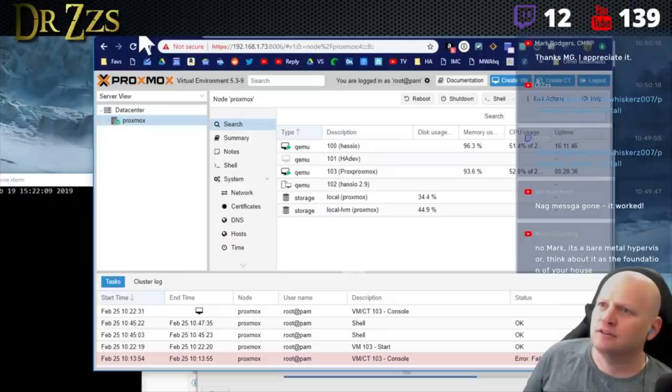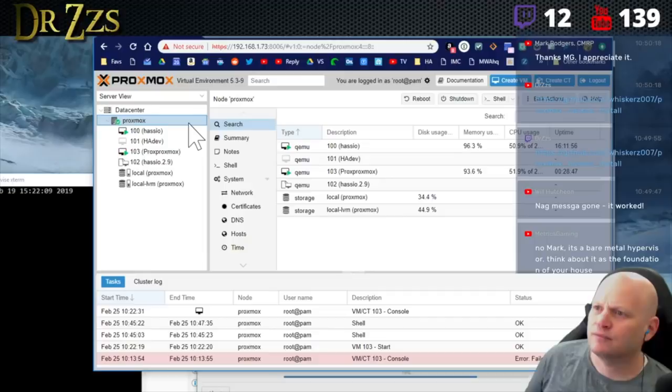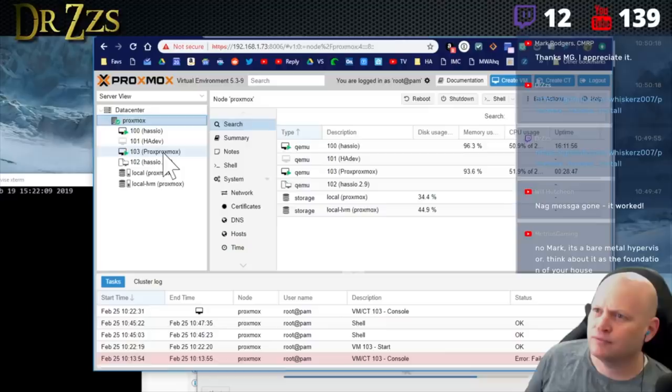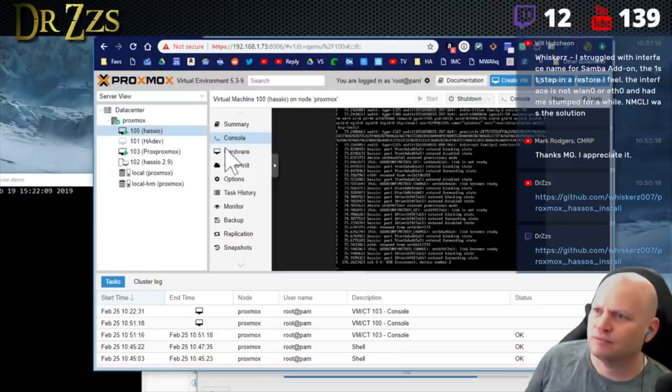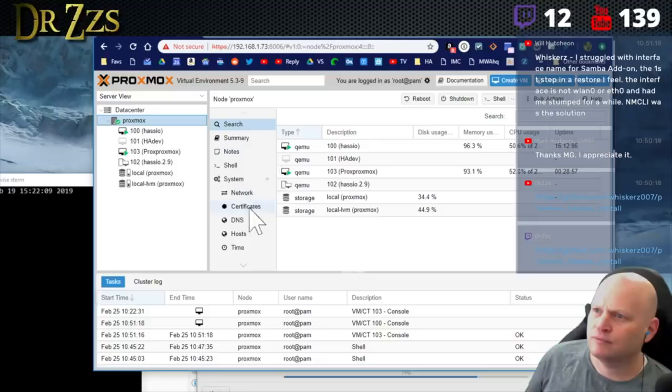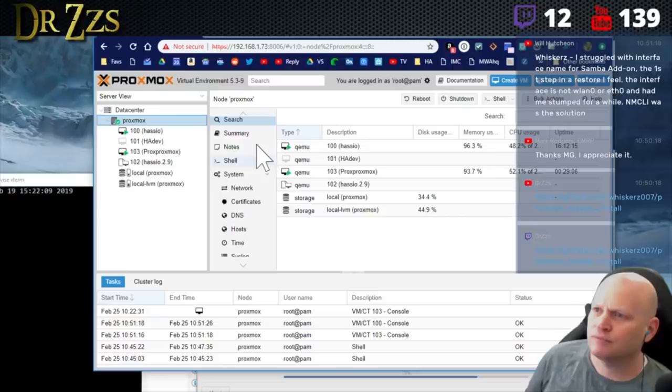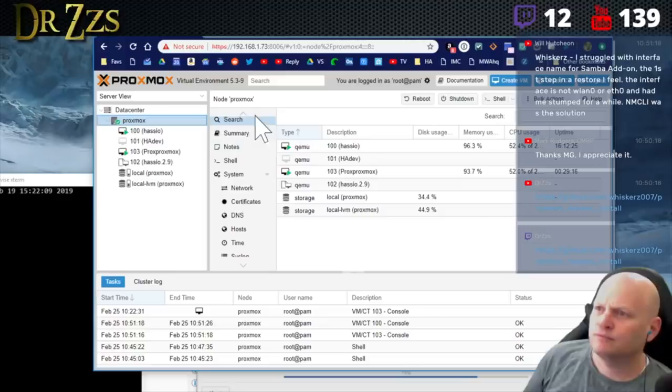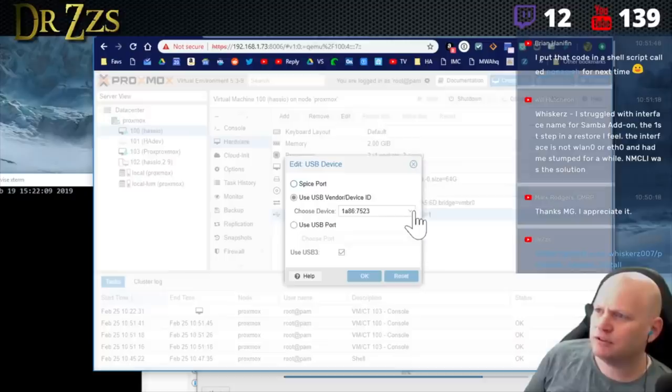Does Proxmox easily support external hard drives? External hard drives should be presented to the operating system as a USB device or a PCI device. You have access to pass through either one of those. PCI devices are a little bit more cumbersome because you have to put it in a disabled state when you boot the operating system, but you do have the ability to pass through PCI as well as USB devices.